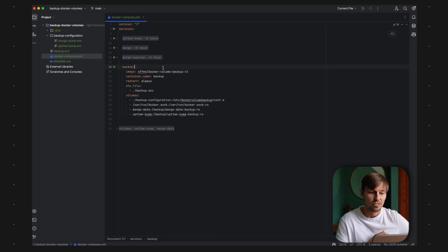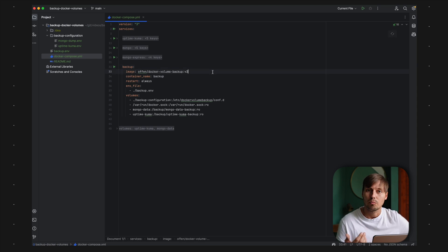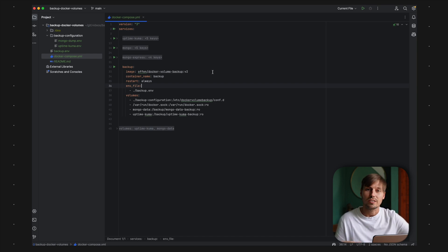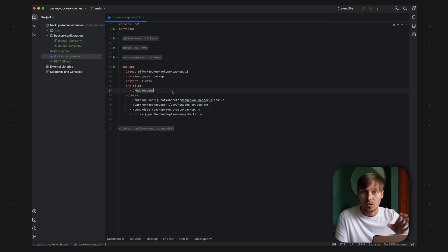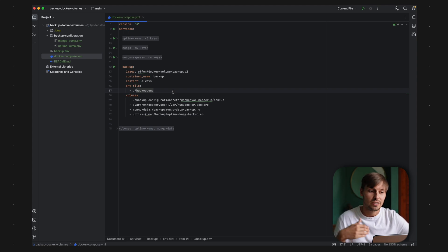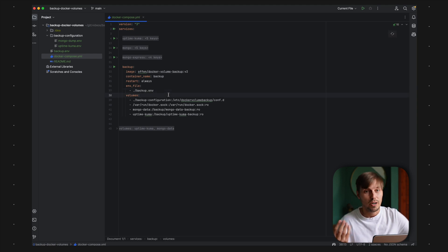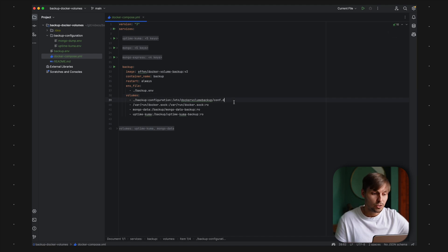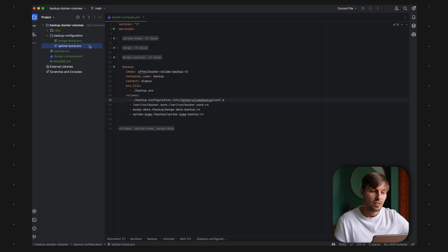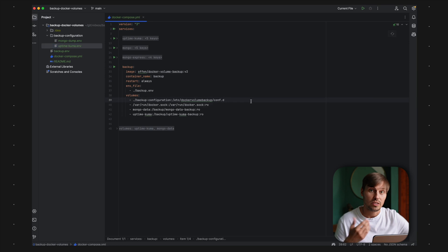Let's head over to the backup configuration container. We have the image called offen/docker-volume-backup, version 2. I gave it a container name of 'backup' with restart always. We can mount an environment file, and with a simple setup you can define every configuration option in that environment file — I named mine backup.env. In that backup file I have configured common configuration options shared between the two Docker services. There's a crucial part here: we have to map certain volumes. First, we have a backup configuration folder that contains two different configuration environment files, one for MongoDB and one for Uptime Kuma. We're mounting that into the folder /etc/docker-volume-backup/conf.d.